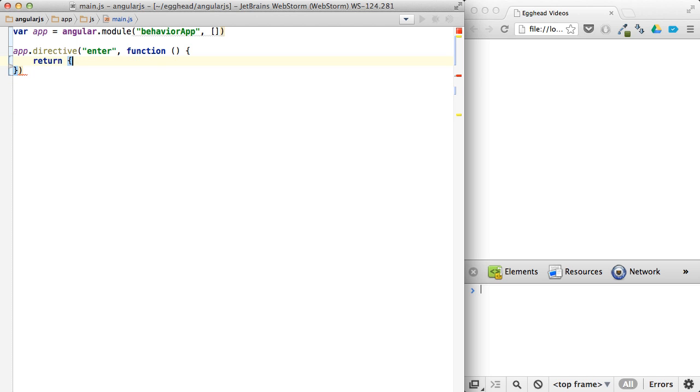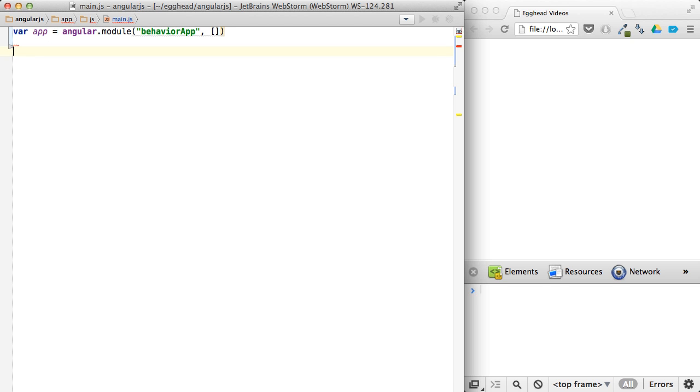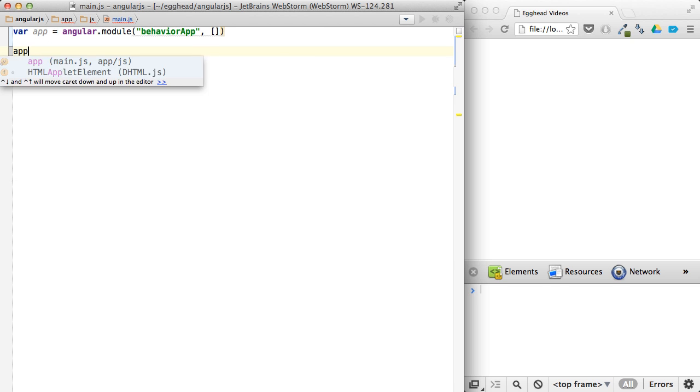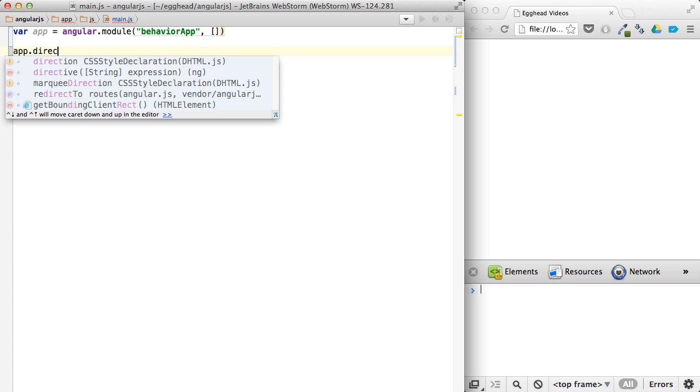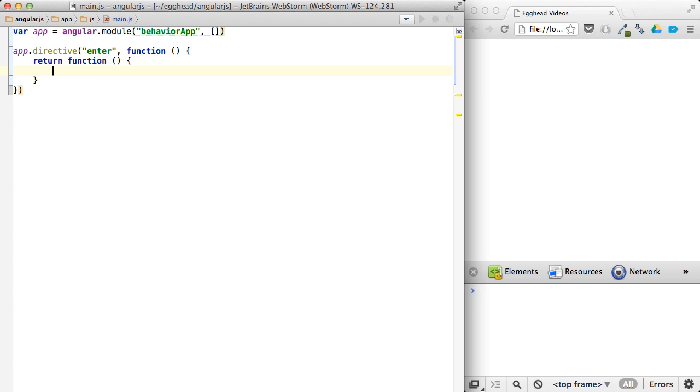you can actually just, instead of returning this object, you can kind of start over. Here, let me just start over here. And say app directive, we'll call it Enter, and we'll just return a function now.